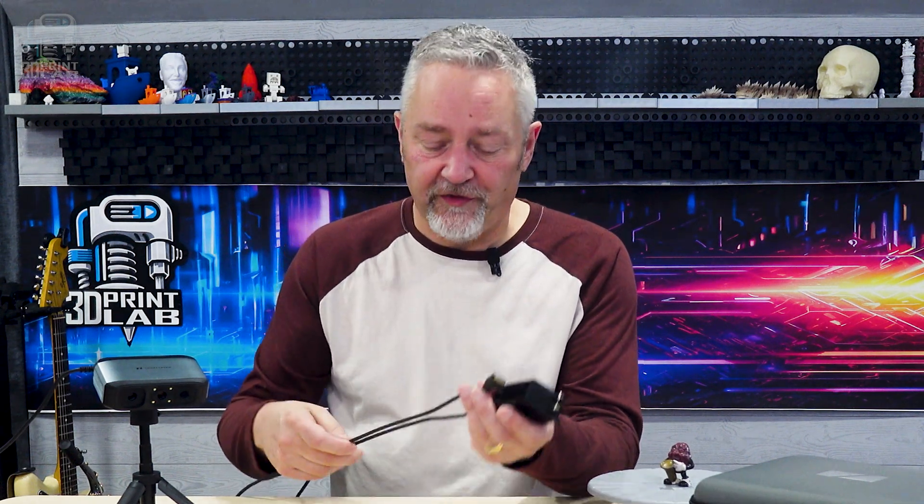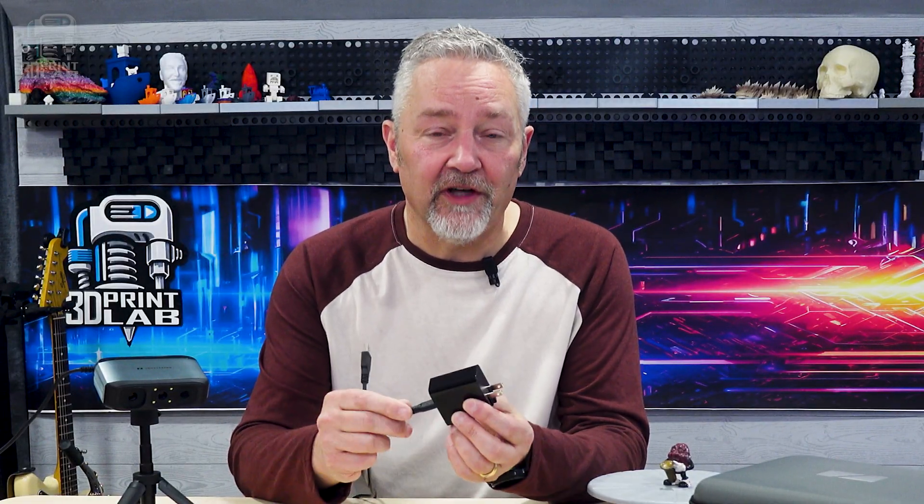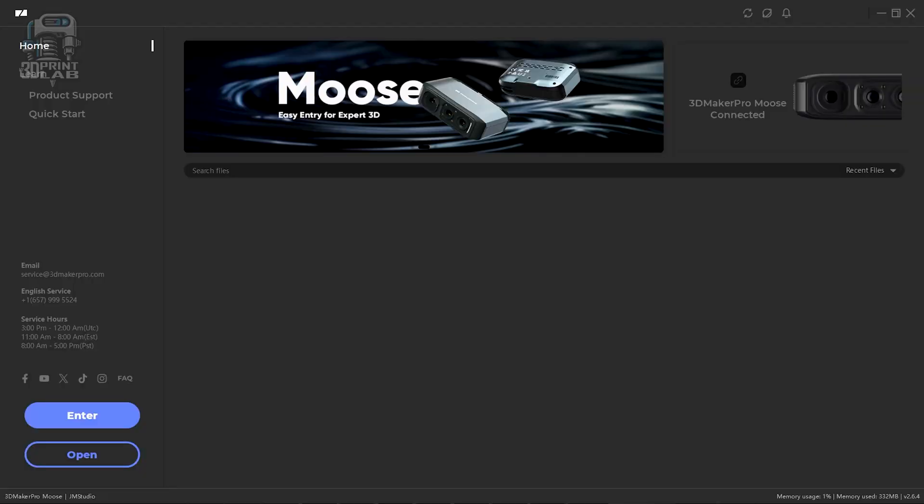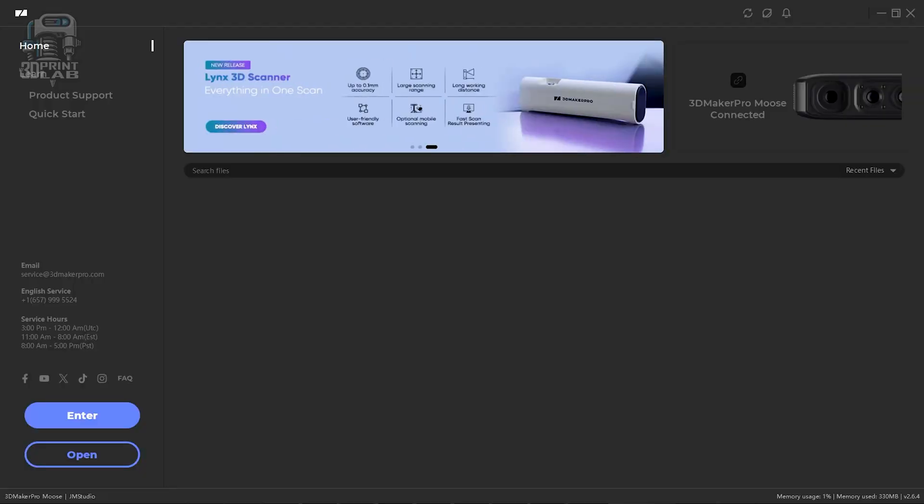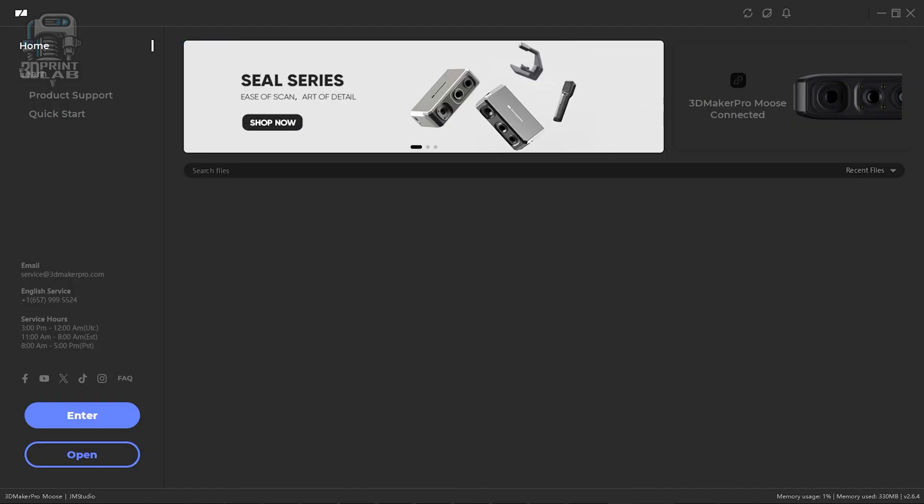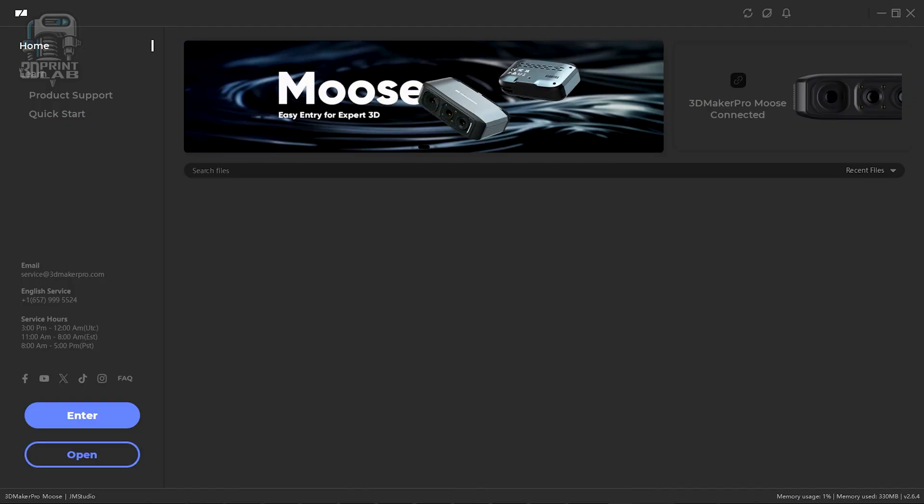Setup is really straightforward. The scanner cable just splits off into two parts, and one connects to your PC with a data cable, and the other side does need external power that comes with it in the box. Then you'll just need to install and set up your JM Studio software that comes from 3D Maker Pro.